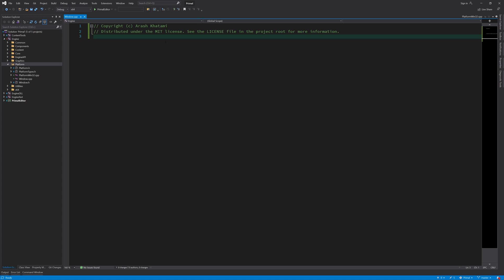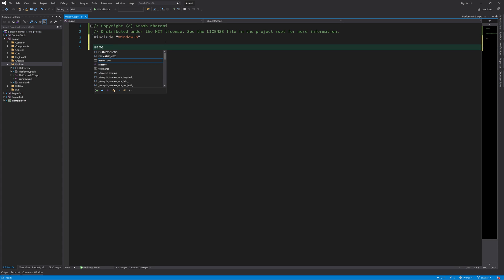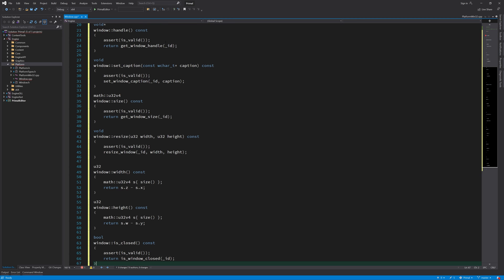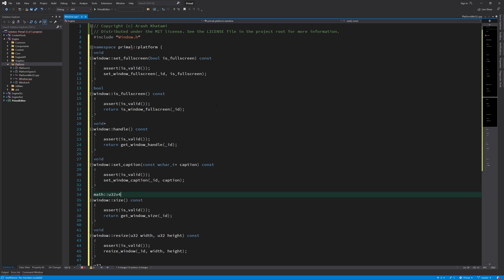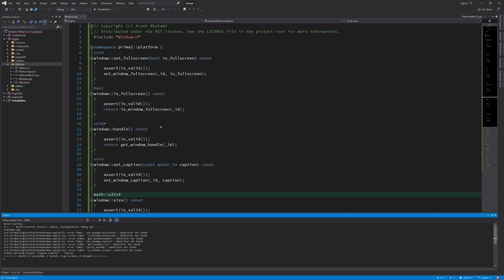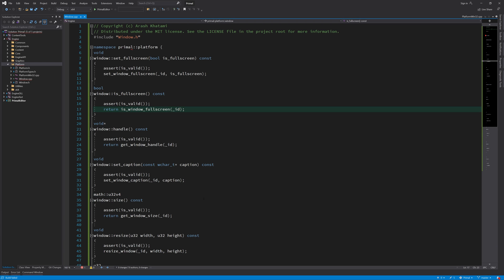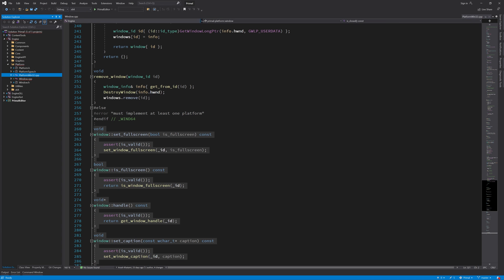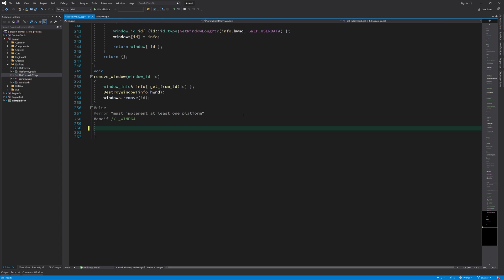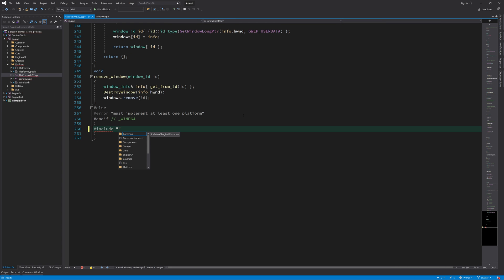This is in fact the implementation of our platform independent window class. Then I can simply paste this file at the end of our platform specific code by using the good old pound include.